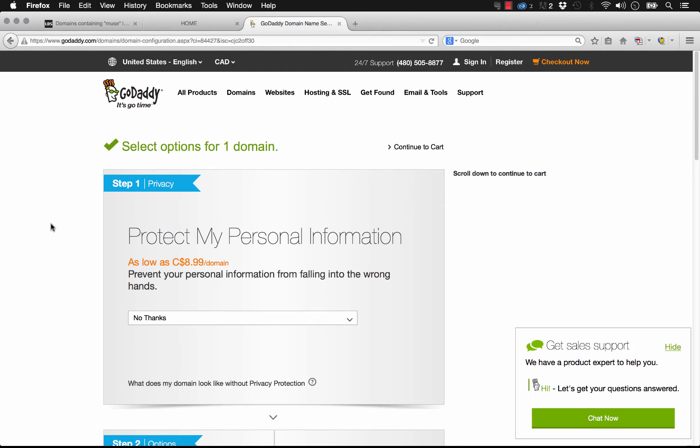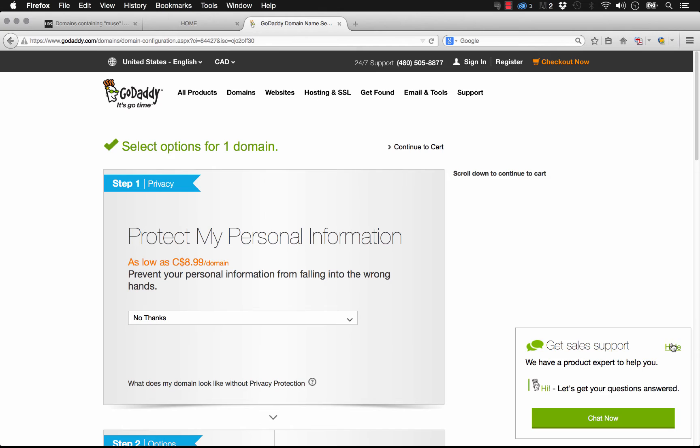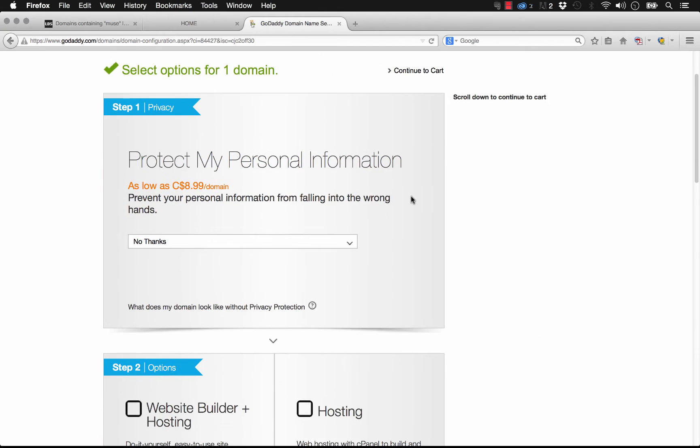Once we've gotten to our shopping cart, we have some various options here, just the same as we did with hosting. It says protect my personal info as low as $8.99 for domain.